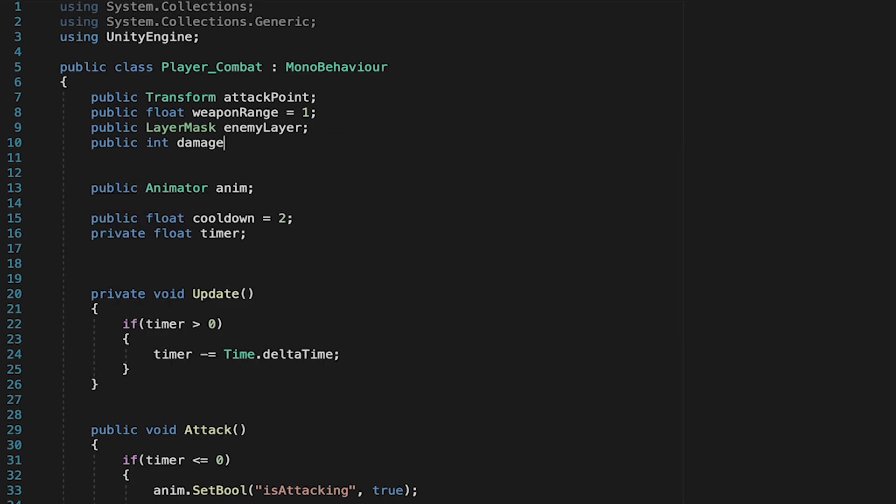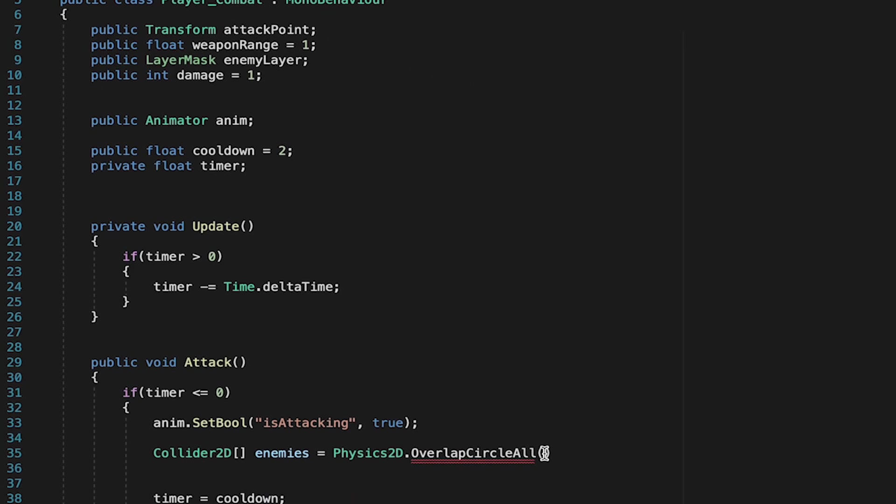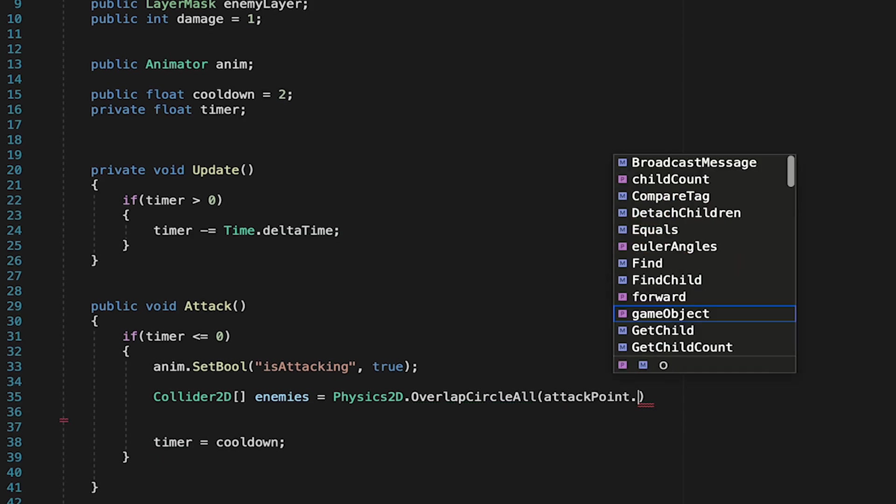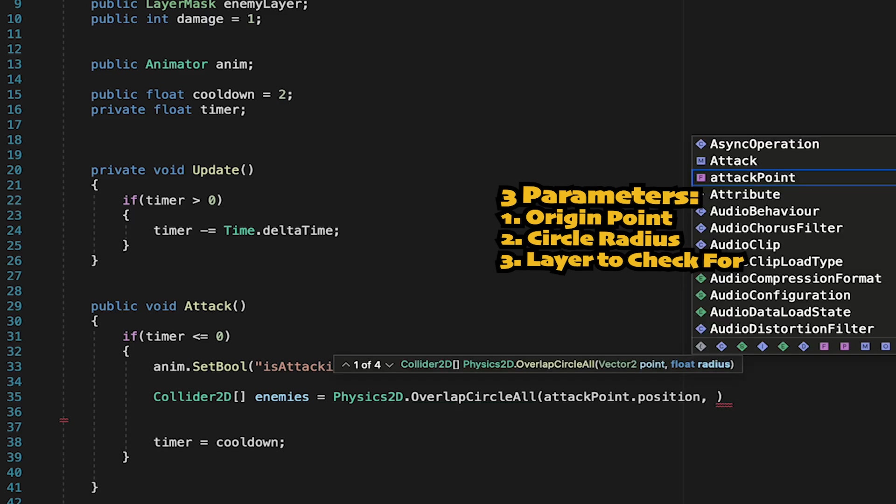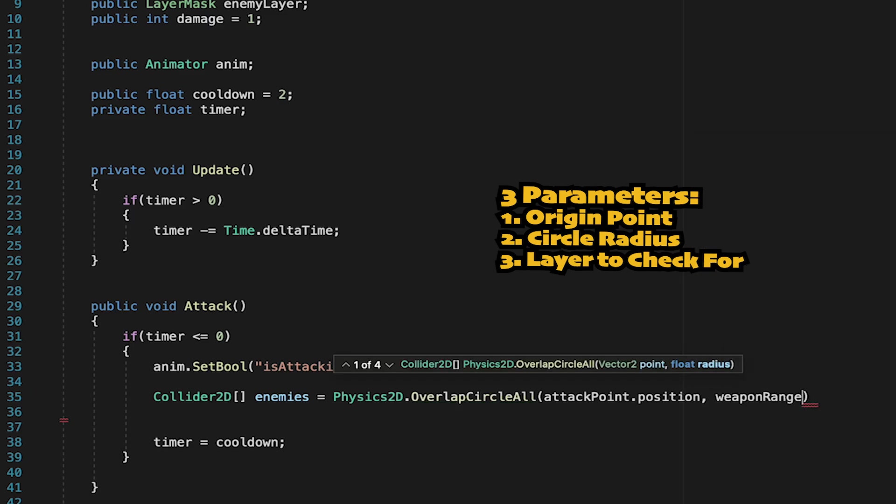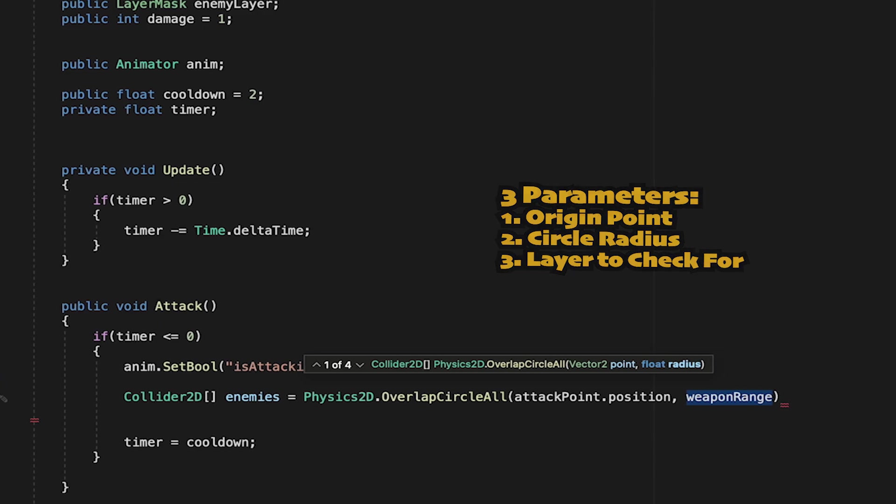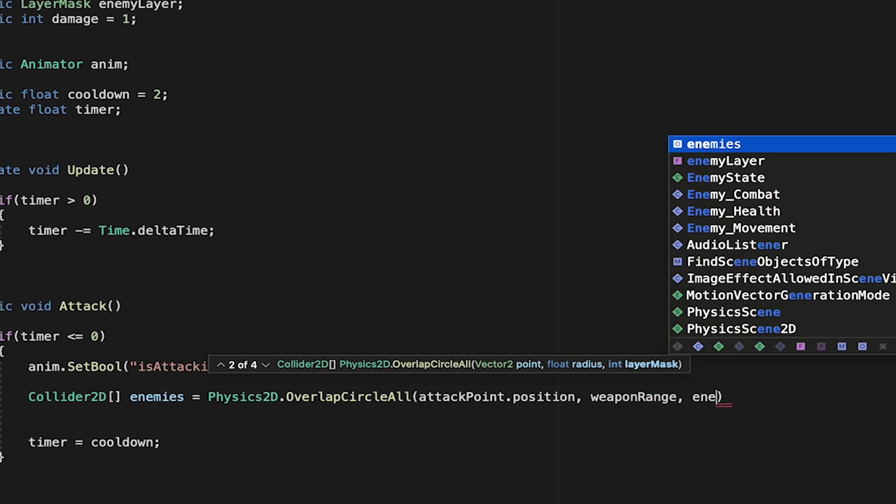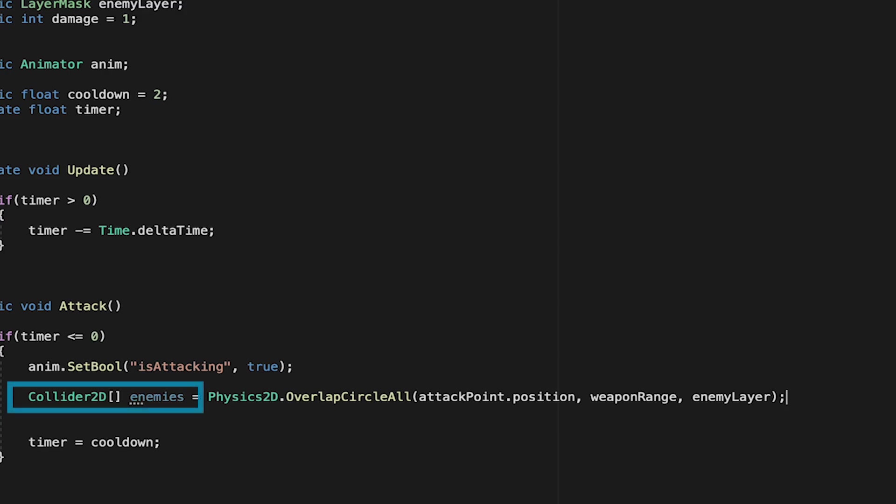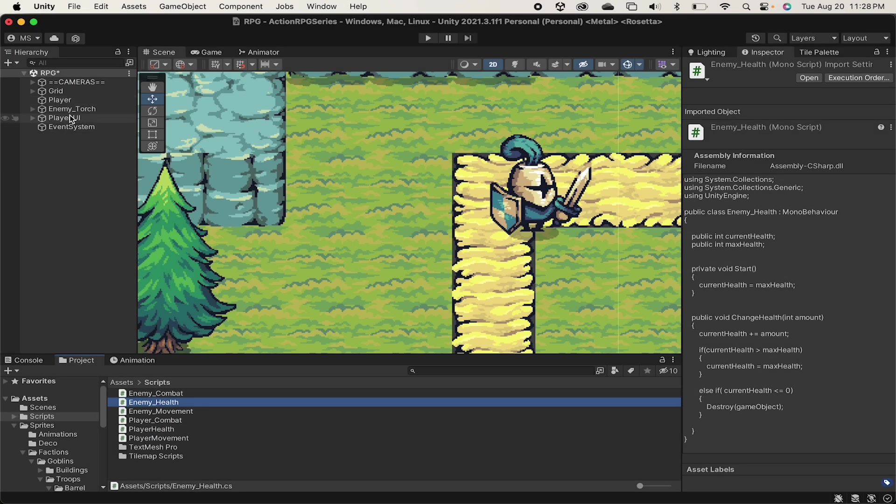Finally, we'll add a public integer called damage, which I'll initialize to one, so that initially we'll just deal one damage to the enemy. At this point, we can come down to our overlap circle all function, and we can just add in those parameters. So we want it to originate at the attack point dot position. We want it to have a range of whatever our weapon range is. And finally, we want it to add anything that is on the enemy layer to our Collider2D enemies array. I'm just going to pause there for a moment, head back into Unity, and show how this is going to work.